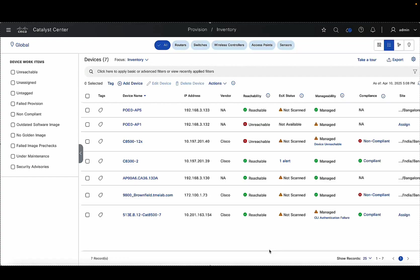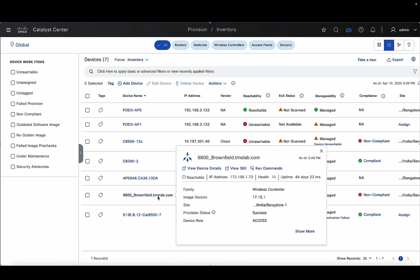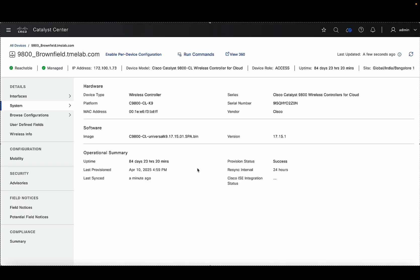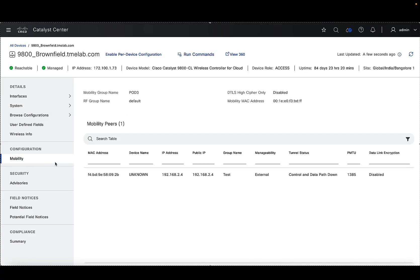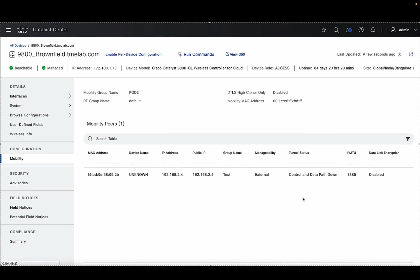Since you're already managing this controller, it would be part of the inventory. Go ahead and click on the device, then click View Details. As you can see, the configuration tab only has the mobility option before we enable per device config. So let's go ahead and enable per device configuration — you'll see the option on the top left corner. Click on that, then click Enable.